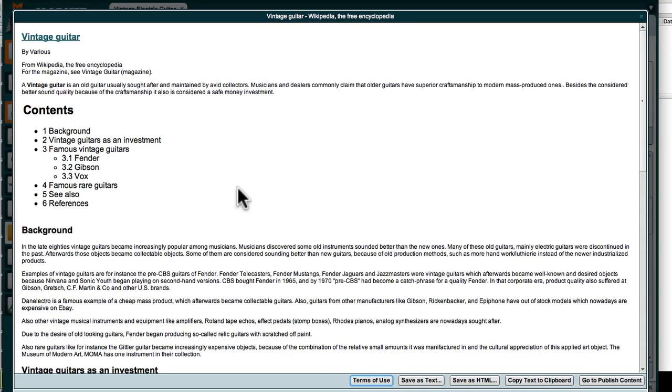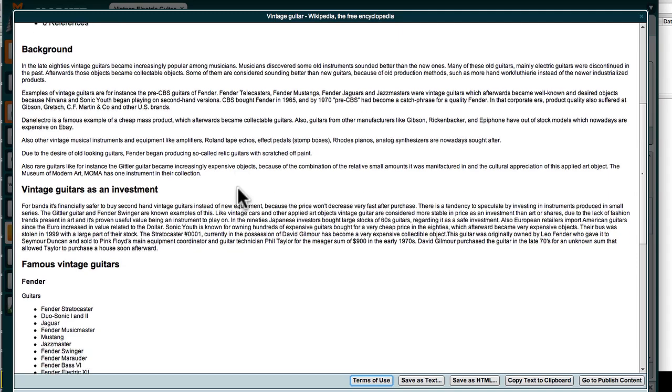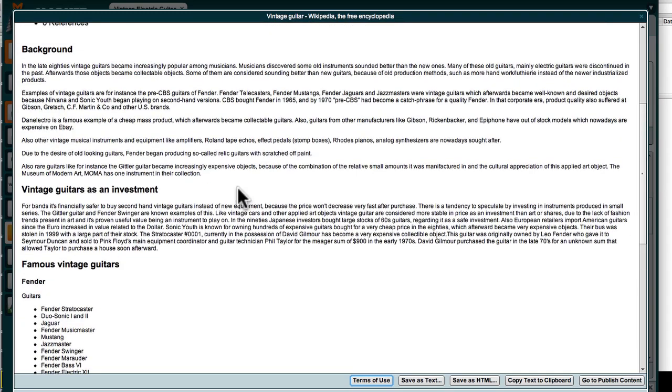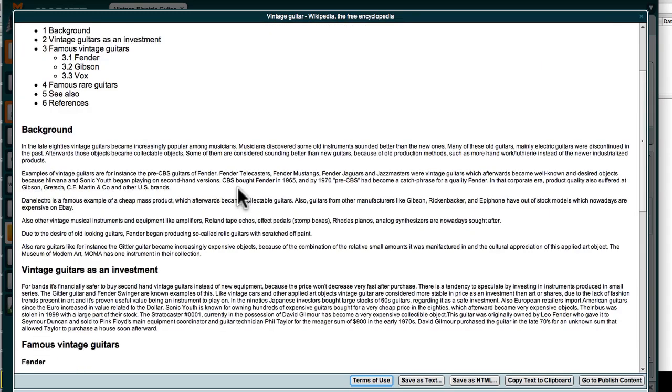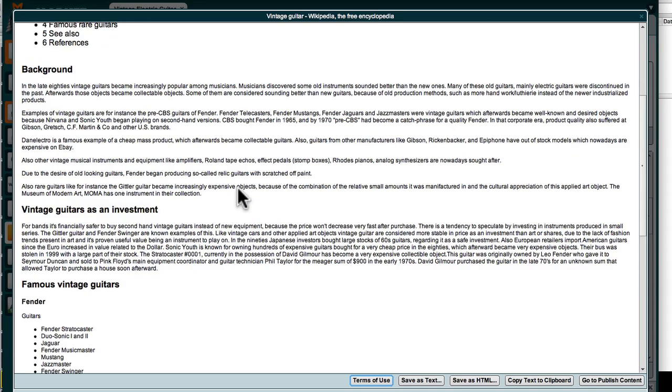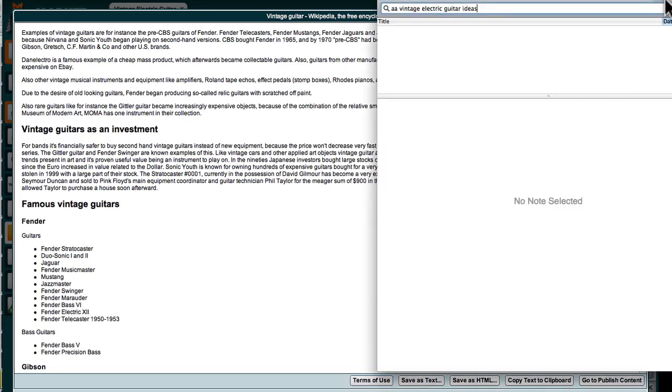Check it out, loads it up right inside Market Samurai, and I can read all the different areas. And I'm looking around here and I'm going to go wow, vintage electric guitars as an investment. So I'm going to write that down. That sounds like a good headline, doesn't it?